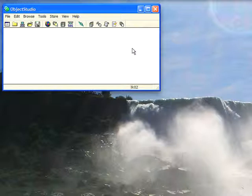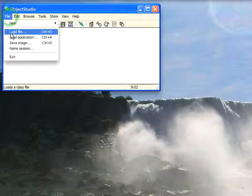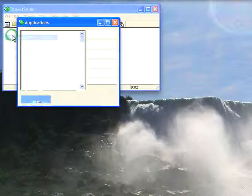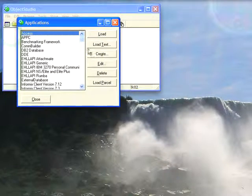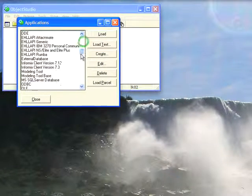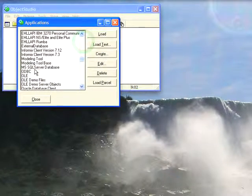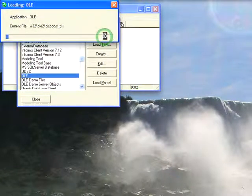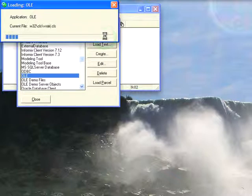So to get started we go to File, Load Application, and what we need to do is bring in the Olay support. So we scroll down here, select Olay, and hit Load. Now that's going to take a moment, bringing in a bunch of stuff by filing it in and compiling it. So it's a little slower than bringing in parcels in VisualWorks.